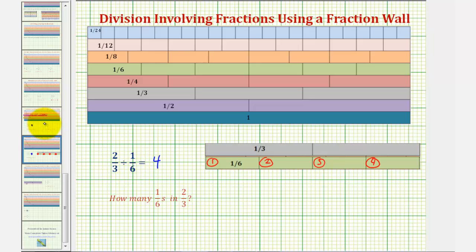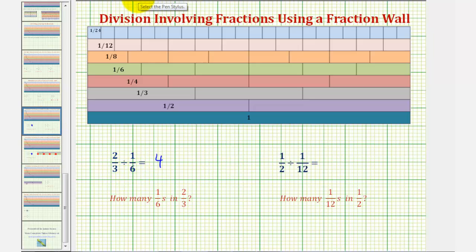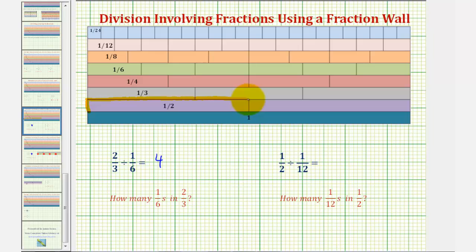Now let's take a look at our second example. Here we have one-half divided by one-twelfth. We want to determine how many one-twelfths are in one-half. We'll first represent one-half, which would be one one-half rod. And now to determine how many one-twelfths are in one-half, we want to build a train of length one-half using one-twelfth rods.